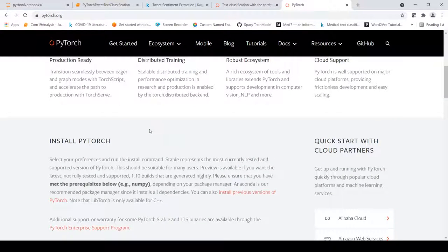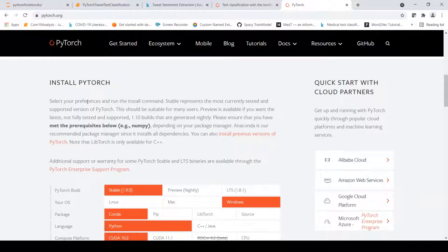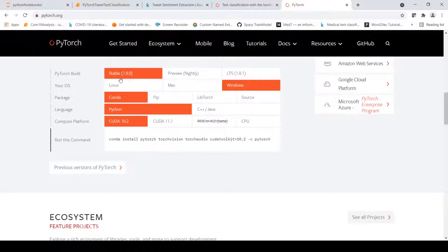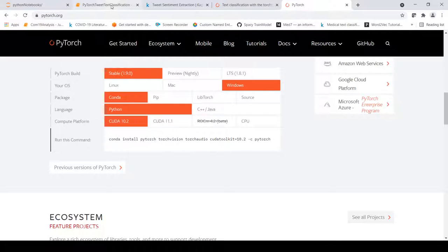PyTorch has a lot of inbuilt libraries for machine learning and deep learning. To install PyTorch, I have created a Conda virtual environment and installed the 1.9.0 version — the latest version — by following this command. I also installed Jupyter within the virtual environment.